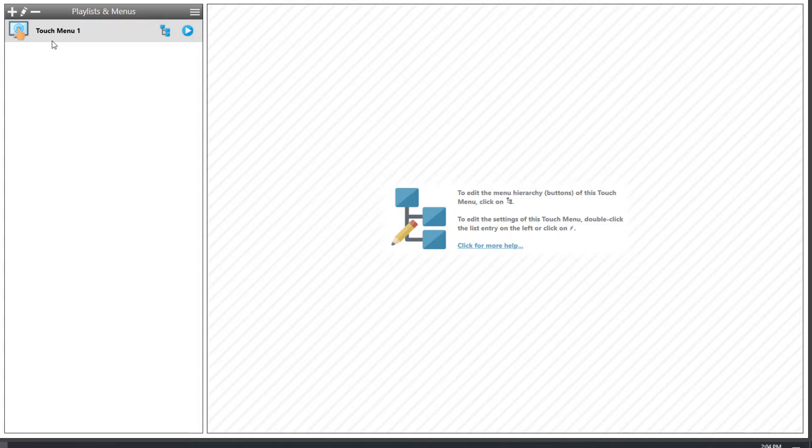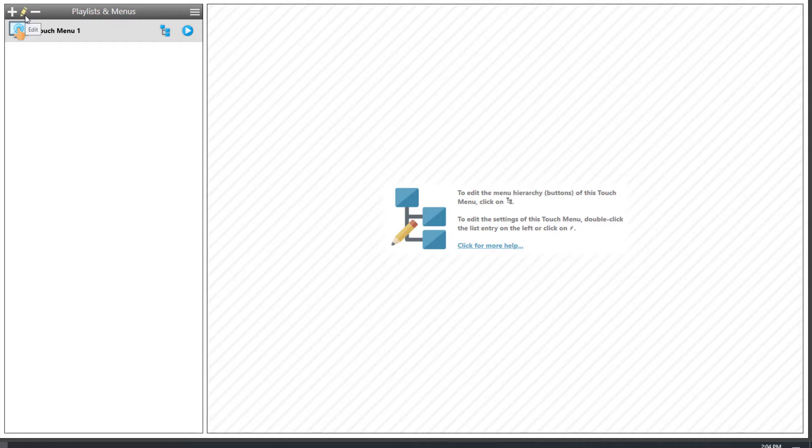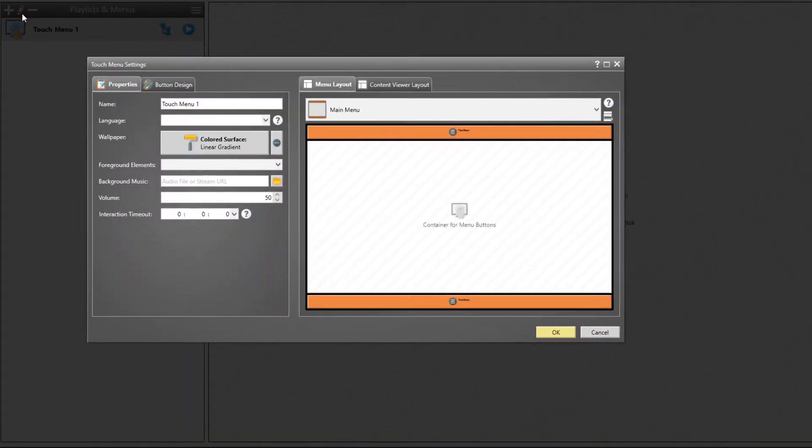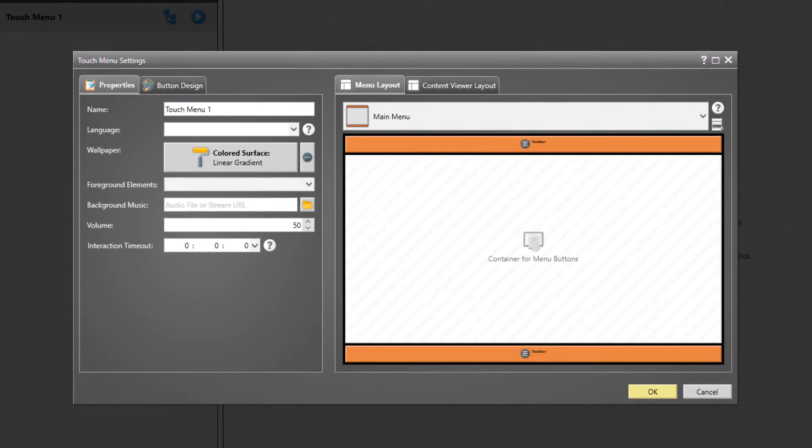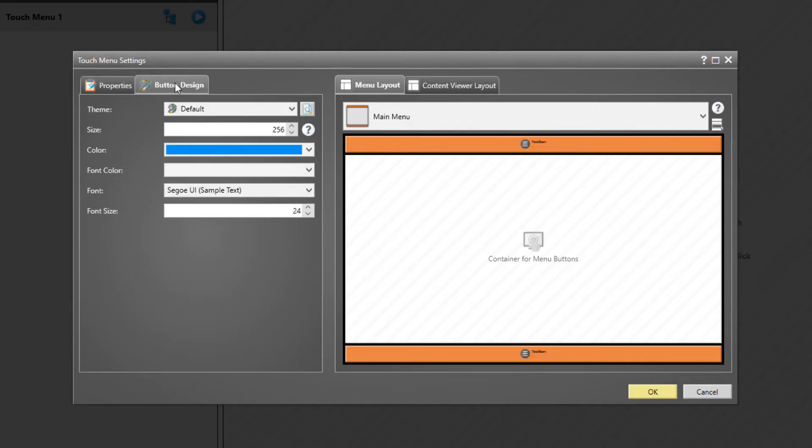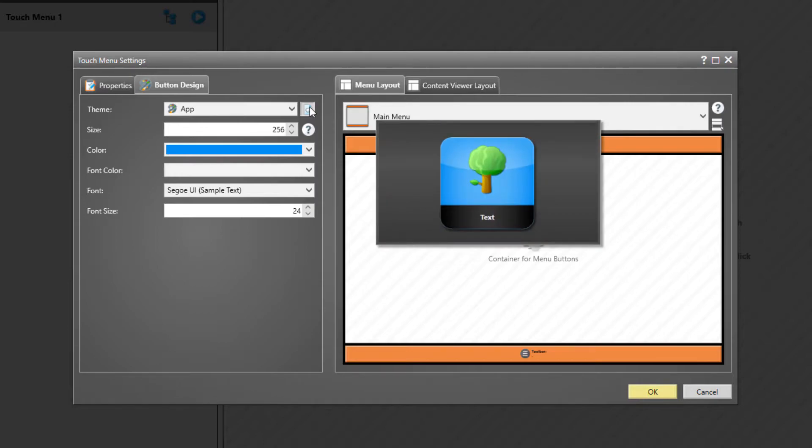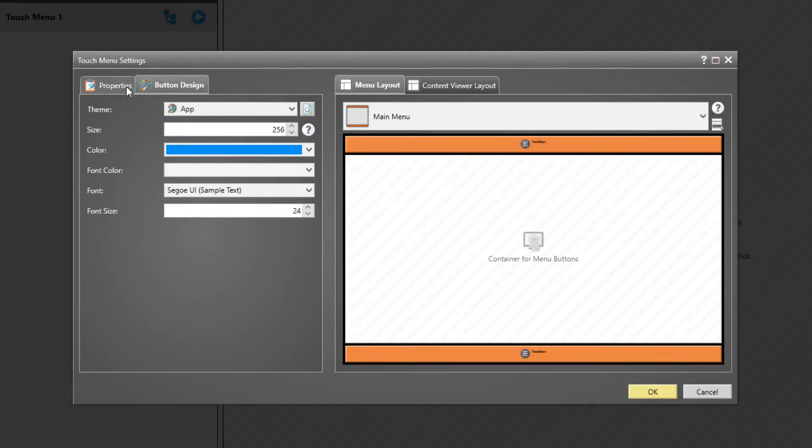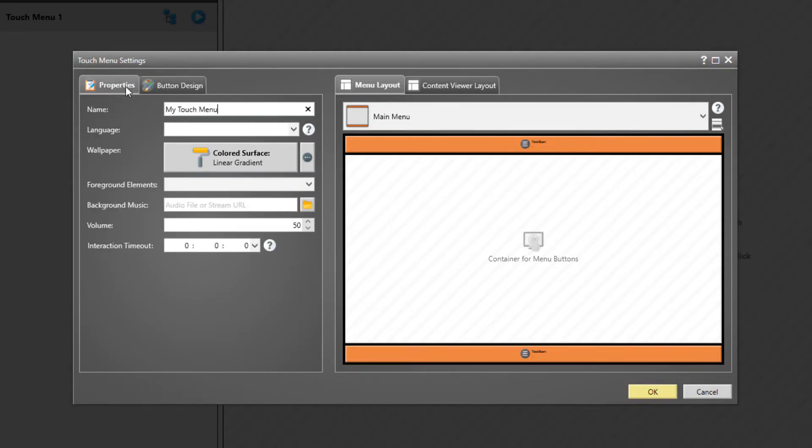Our newly created project already contains an automatically created Touch Menu. You can always add further Touch Menus by clicking on the Plus icon above the list of Touch Menus. To access the settings of a Touch Menu, either click on the Pen icon or perform a double-click on the respective list item. Enter a name for the menu and select the visual design of the buttons.